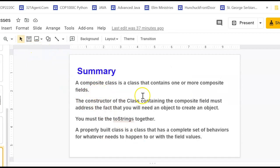So a composite class is a class that contains one or more composite fields. The constructor of the class with the composite field must address the fact that it needs an object of the composite field type.